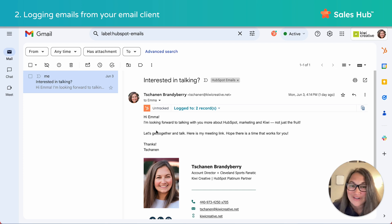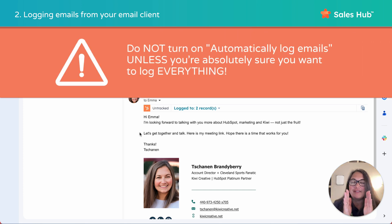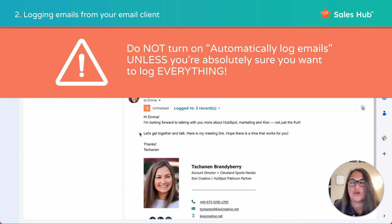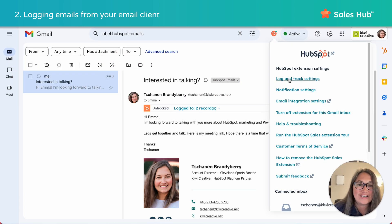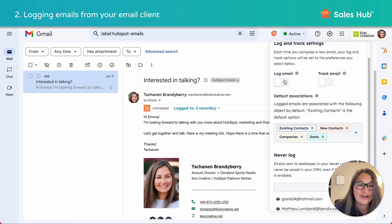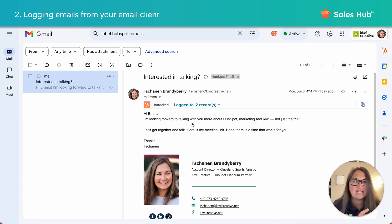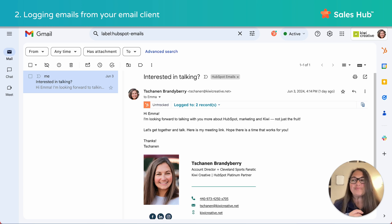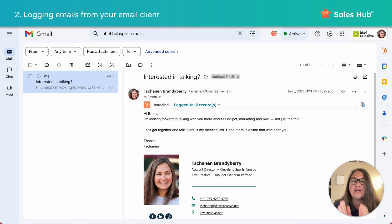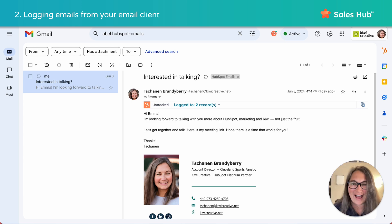The most important note for this lesson — if you learn nothing else from this video, this is the punchline: do not turn on the automatically log emails feature unless you are absolutely sure you want to log everything. That feature is found in settings where you can automatically turn on logging and tracking. We have seen so many youth sports coaches, ex-spouses, teachers — all of the people that you innocently one-off email — end up in your database and potentially receiving your marketing emails. Your best approach is to log emails one by one. It will keep the database clean, organized, and anything personal out of the shared areas of HubSpot.